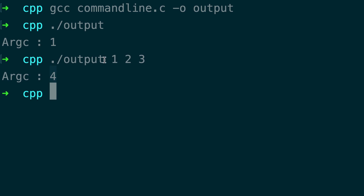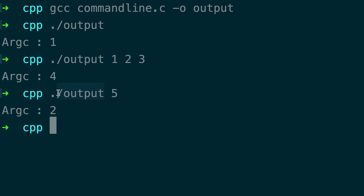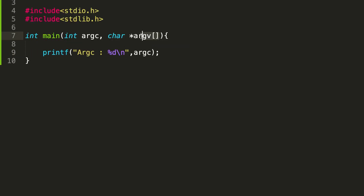That means this is the first one, second, third, fourth — so four arguments have been passed. Let's try one more: what if I pass just 5? We have two arguments — one is the program name and the second is 5. Now how do we access a particular value or the file name? That's where argv comes into play.